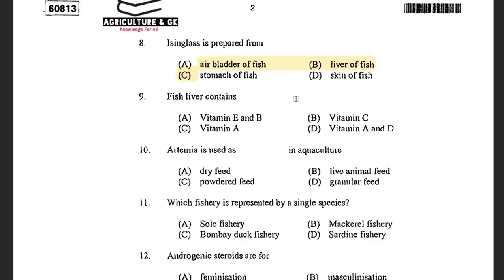Next question: Fish liver contains — options are Vitamin E and B, Vitamin C, Vitamin A, and Vitamin A and D. The answer is Vitamin A and D. The fish liver is rich in Vitamin A and D. Along with it, fish liver also contains omega-3 fatty acids, eicosapentaenoic acid, DHA, etc.